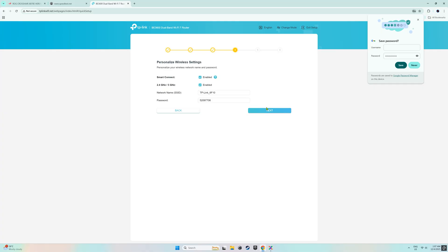On this page, we can change the name and the password of the Wi-Fi. I decided to keep the default name and password so I just clicked next.